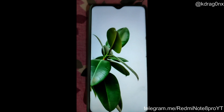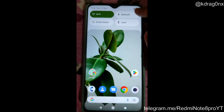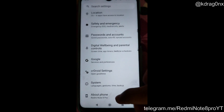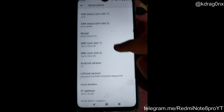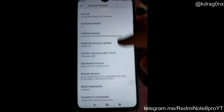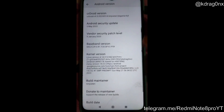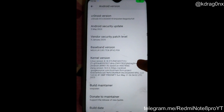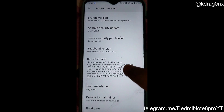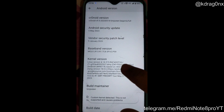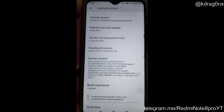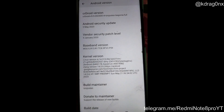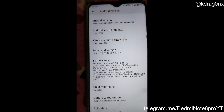We have successfully flashed the Hydra SU kernel. Let's verify — I'll go to About Phone, kernel version 13, and here you can see our Hydra SU kernel has been successfully flashed. That's why you can see 'H Plus' written here — that is the Hydra SU kernel I was talking about.